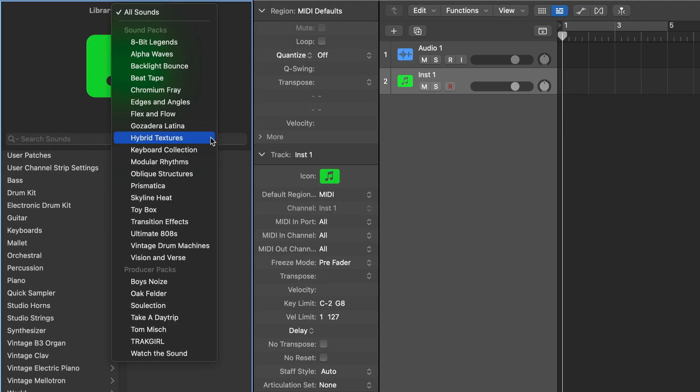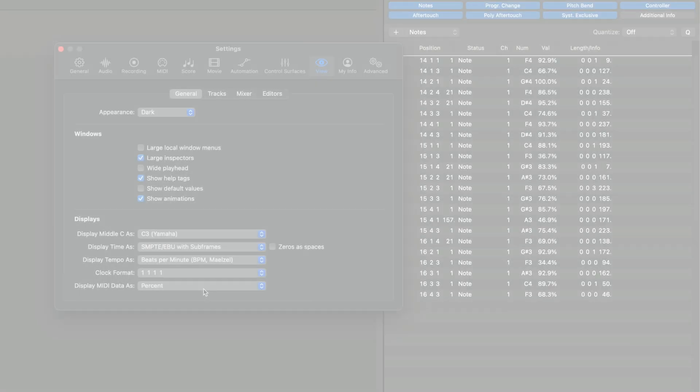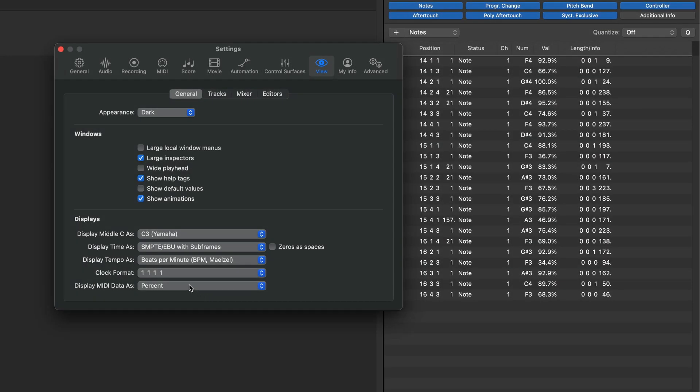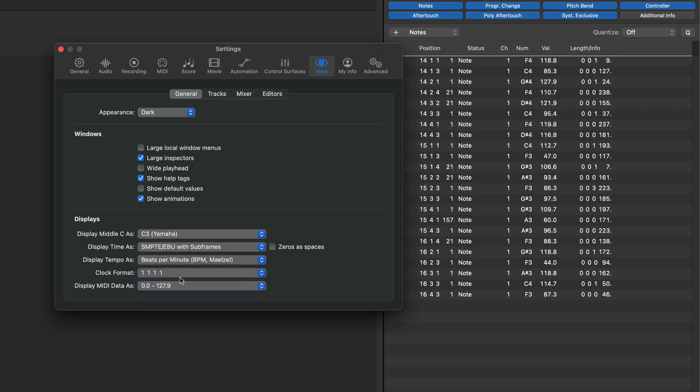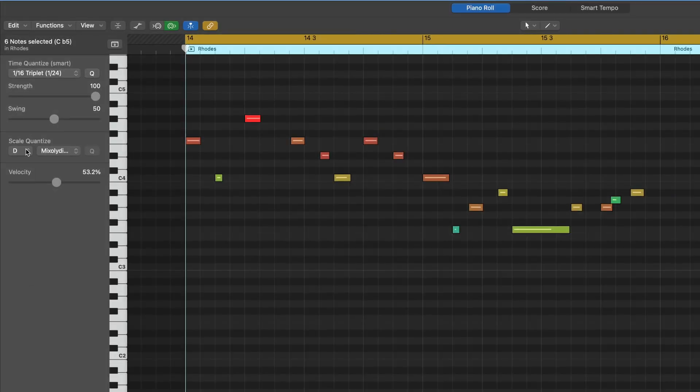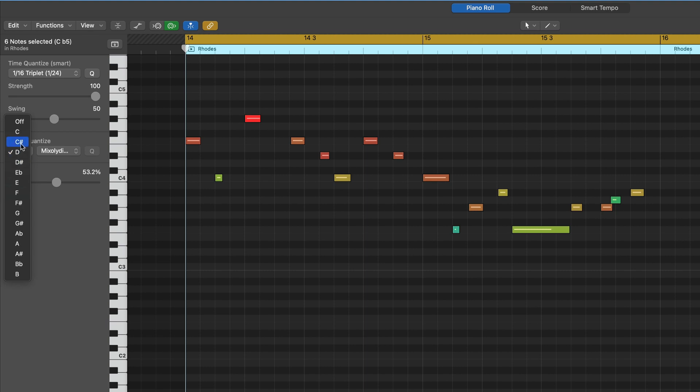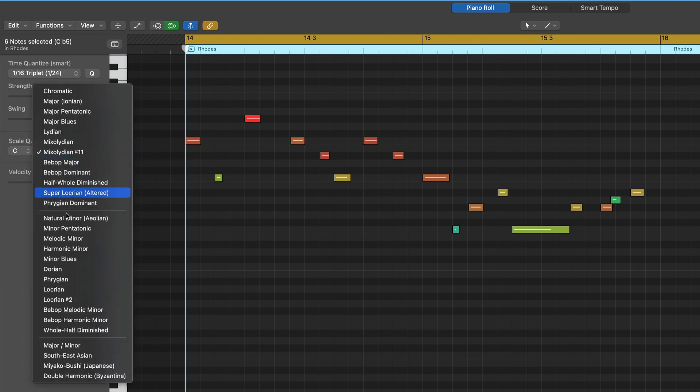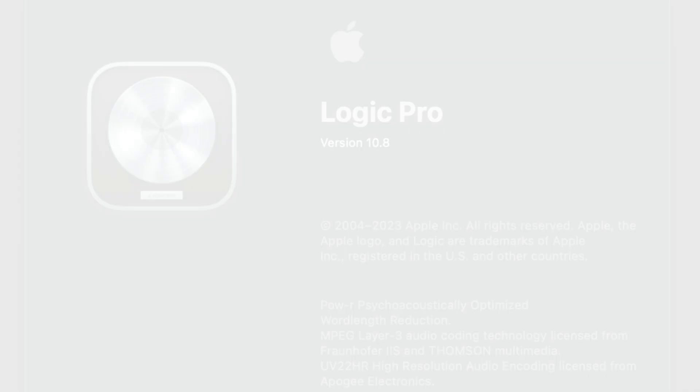The new hybrid textures category in the patch browser features tons of great new content for Sample Alchemy. There are now new display options for MIDI data compatible with MIDI 2.0. There's an enhanced and reorganized scale menu in the scale quantize section of the piano roll editor.